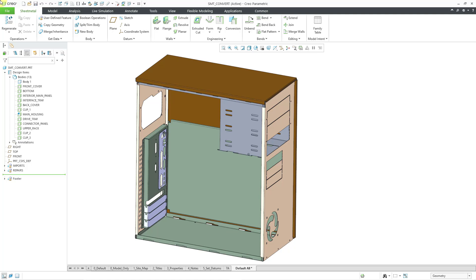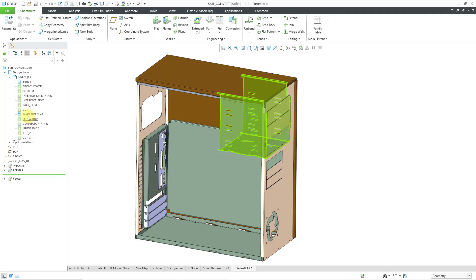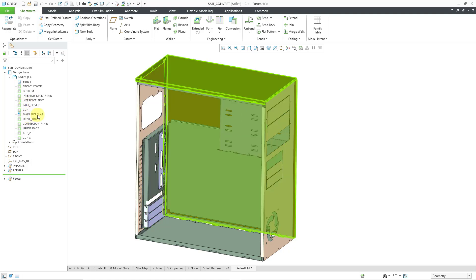Here I have a part model with about a dozen different sheet metal bodies. You'll notice that the main housing has a blue star next to its symbol in the bodies folder in the model tree, which means it is my default body.